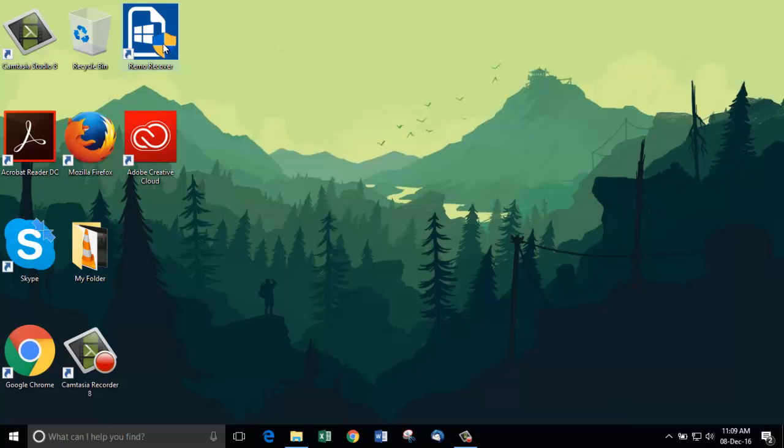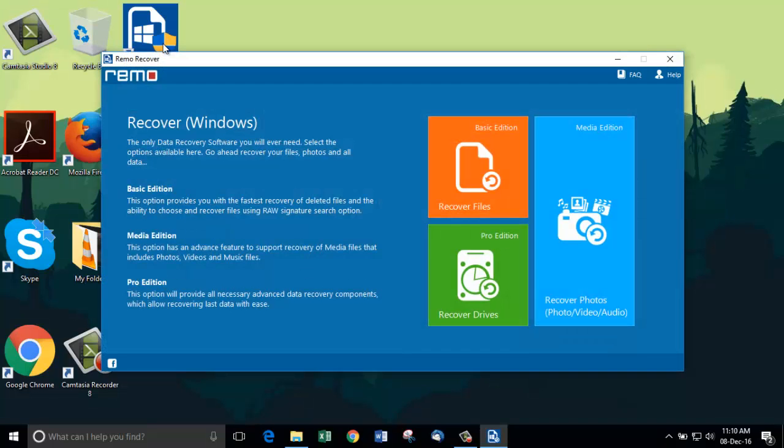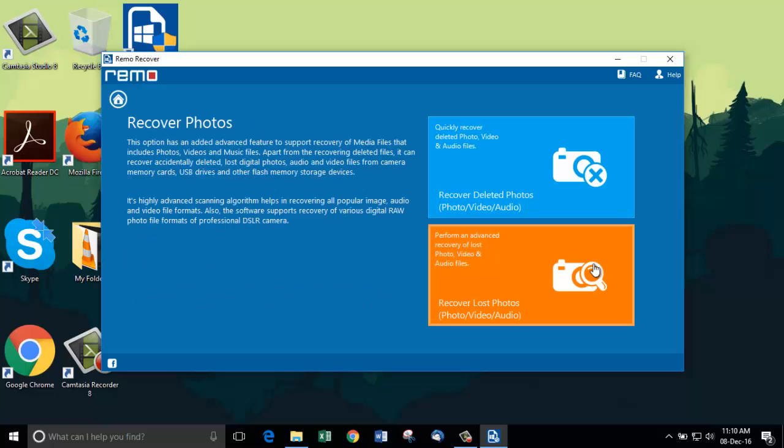Click on recover photos option. In this screen, choose recover deleted photos option as we want to recover deleted photos.